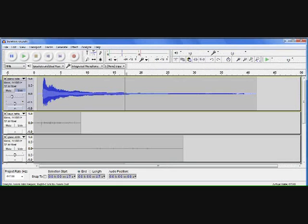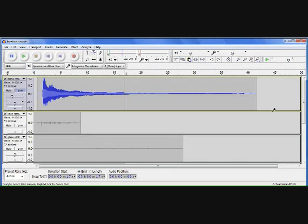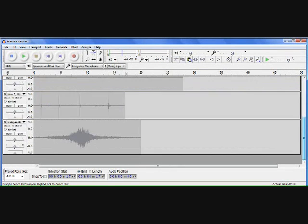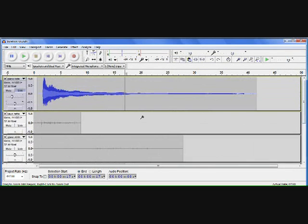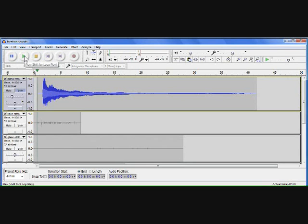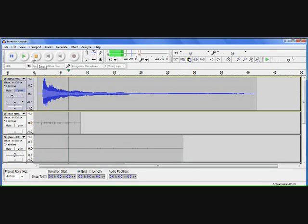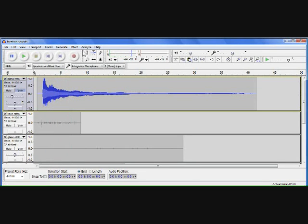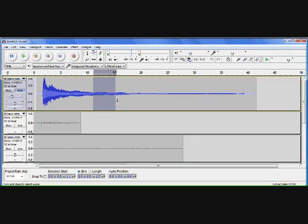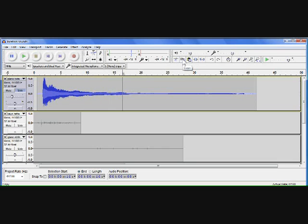Now in this project here I've imported some various location sounds which I happen to have. This first one here is a sustained piano note. Now if I wanted that to sustain for longer, what I'm going to do is select this bit here which is roughly at the same volume. I'm then going to copy it and paste it right next to it.